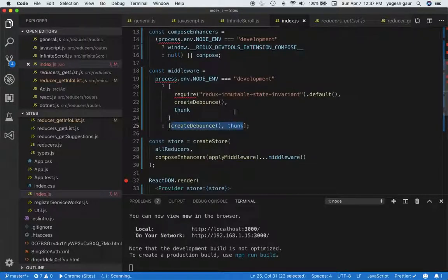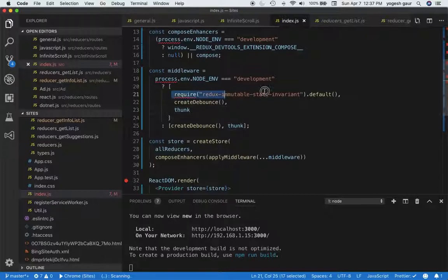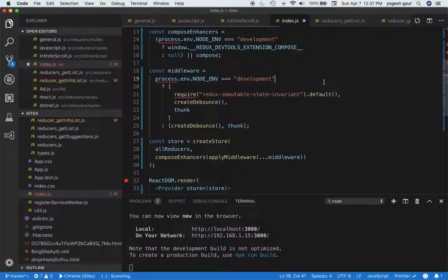just this. So once you've installed this package and added it to your middleware like this, you should be all good to go.